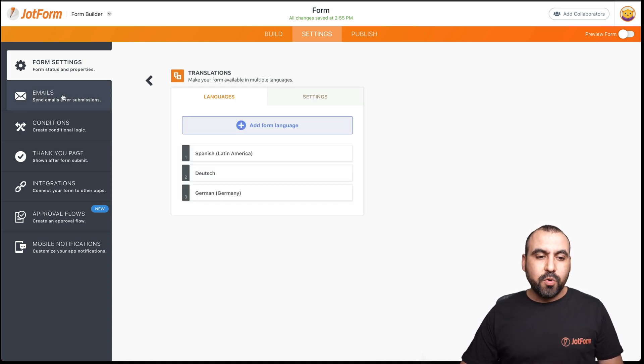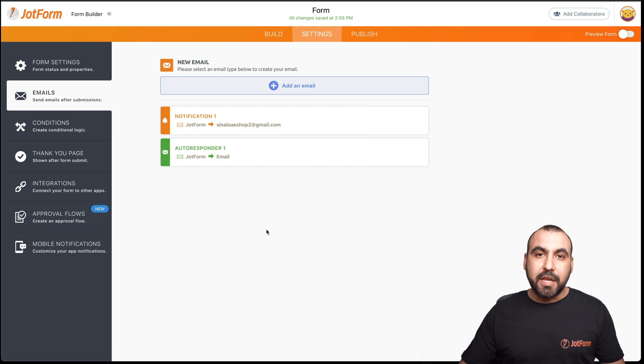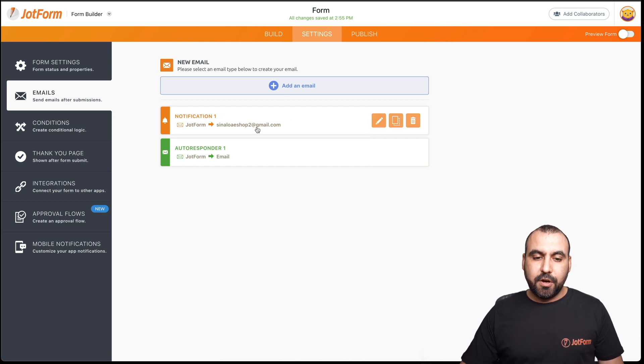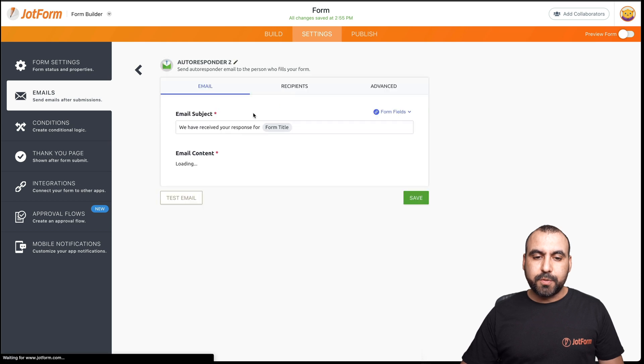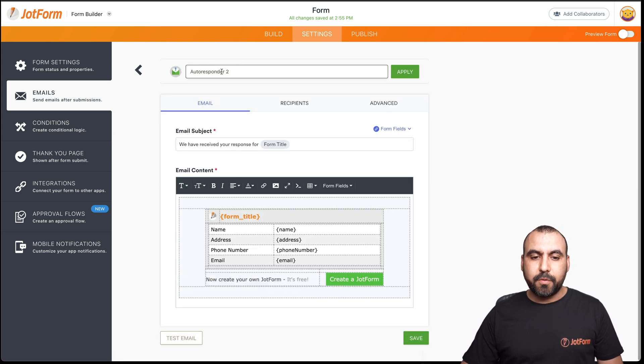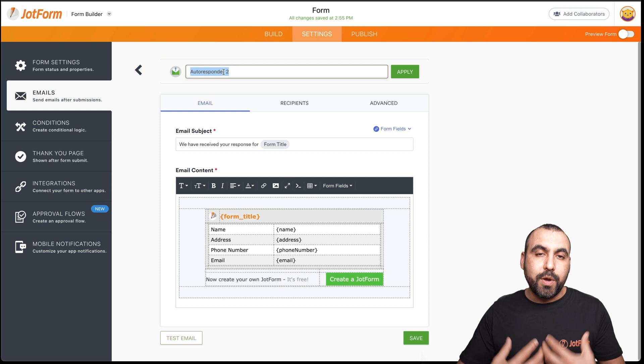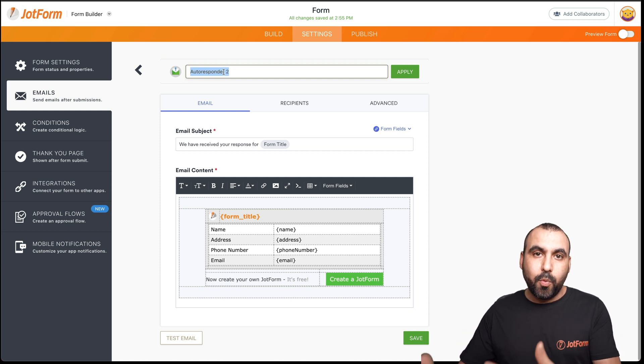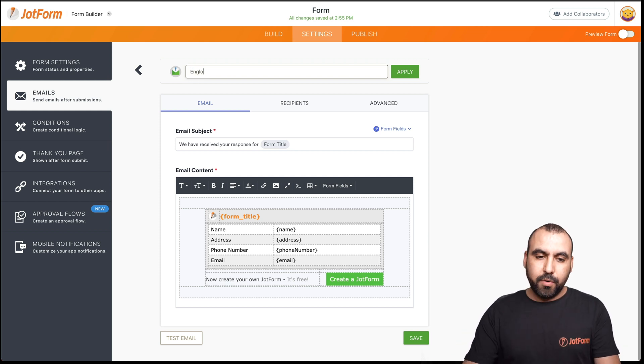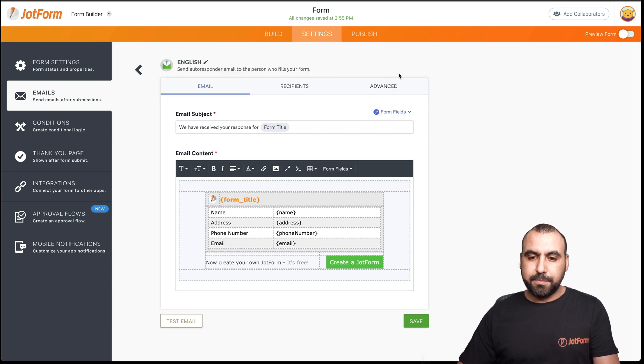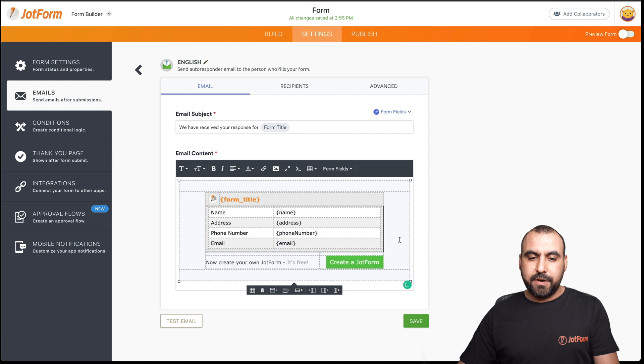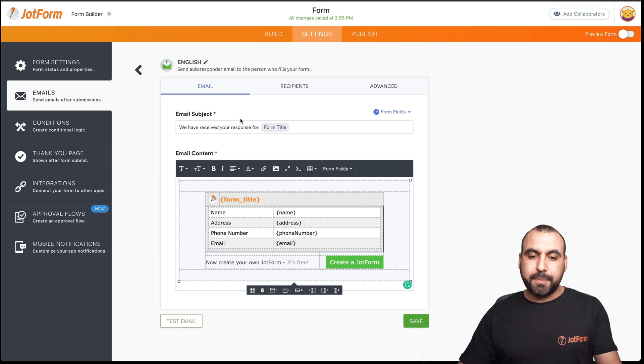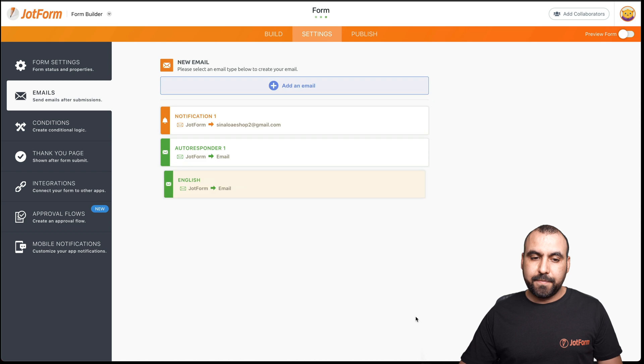Next thing we have to do is create our autoresponder emails based on a language. So let's add an email right here. Autoresponder email, let's title these autoresponder emails with something that we can later know what it actually is. For example, we'll name this English and we can edit all the information right here since it's English and we're okay. The subject is okay. The email content is okay. Let's save it.